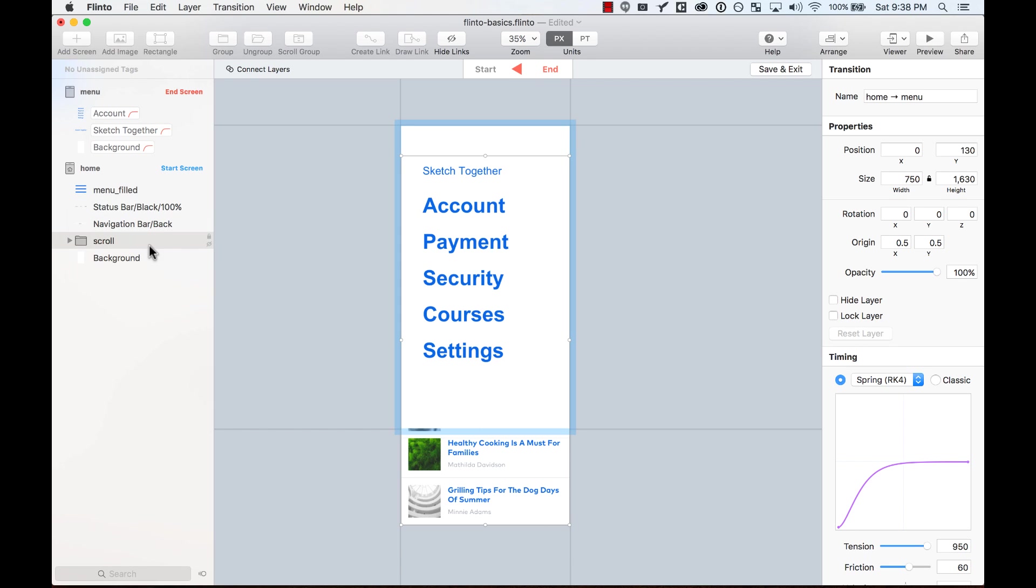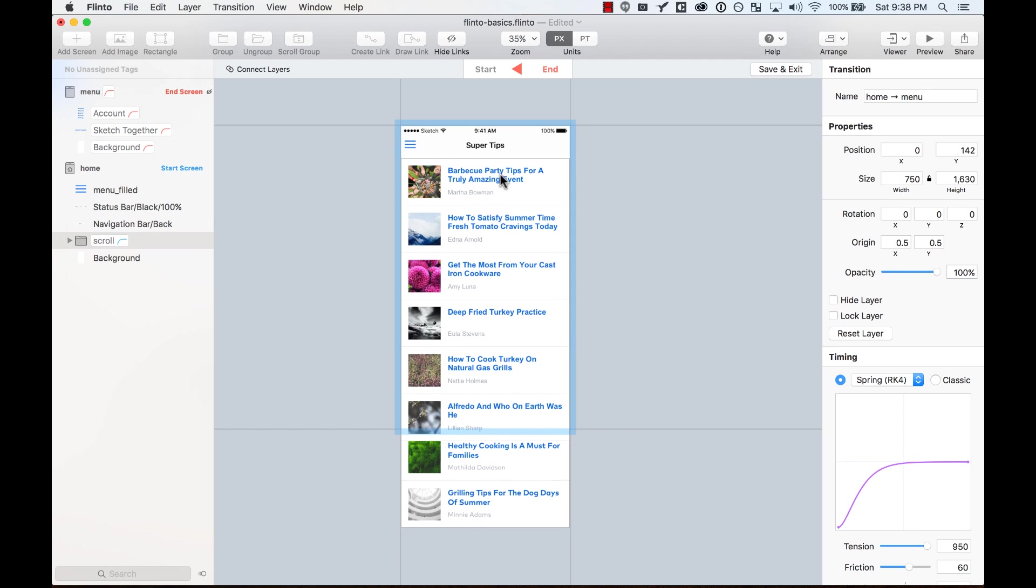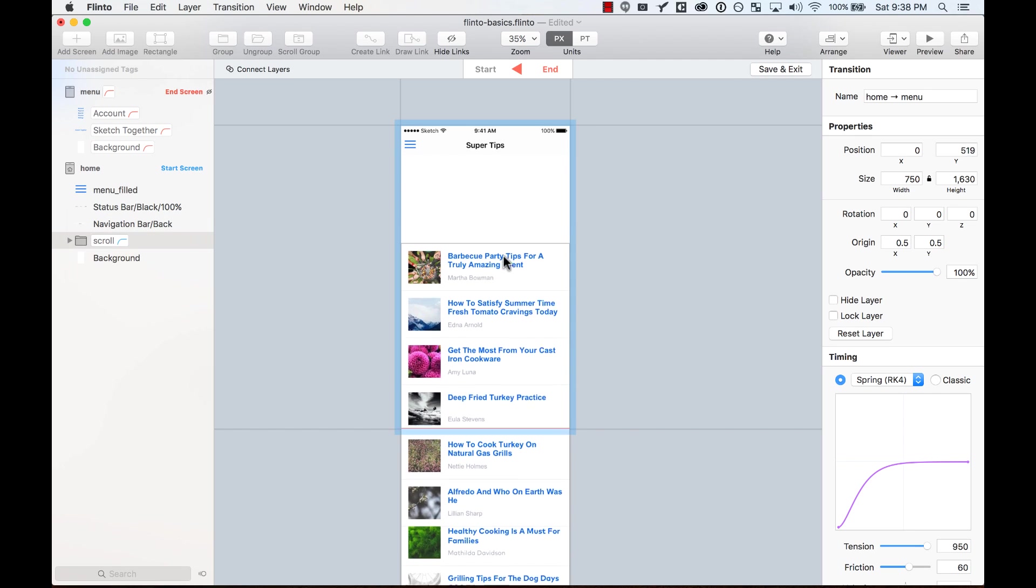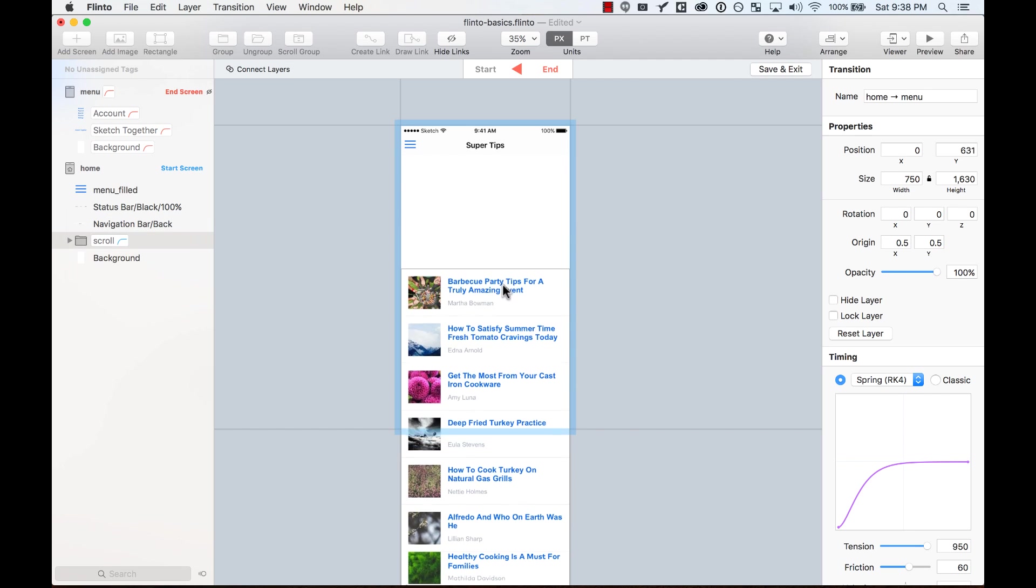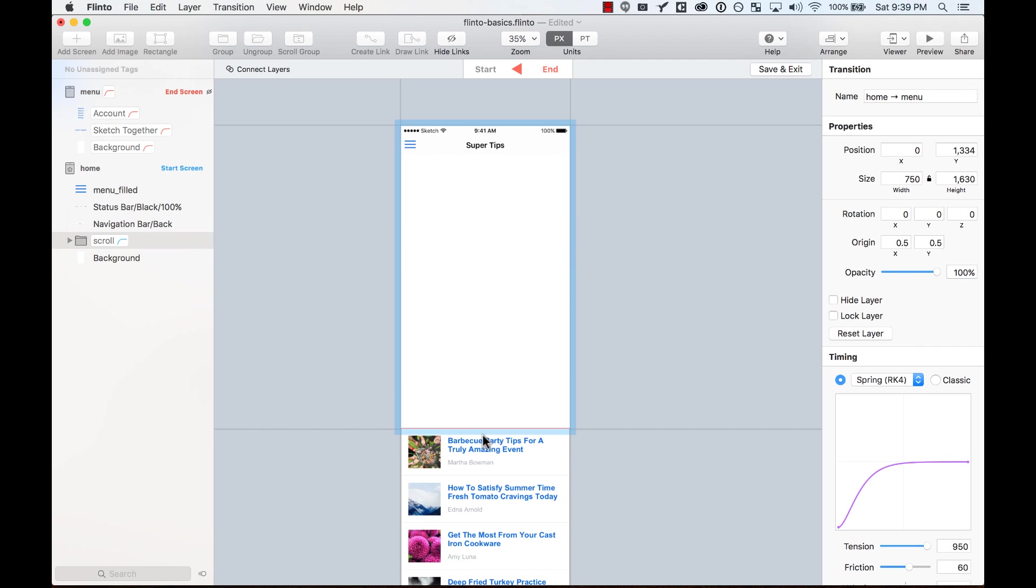So let's go ahead and scroll. I'm going to hide the first screen. And I'm going to select all these elements, and I'm going to move them out. All the way out, around here.